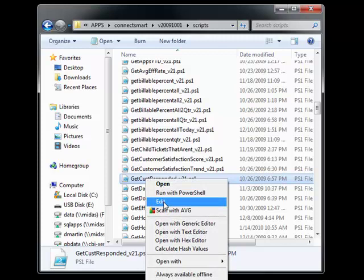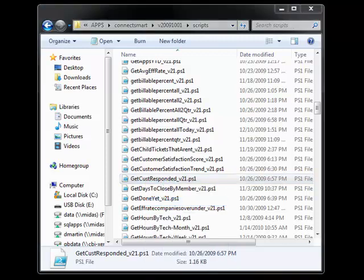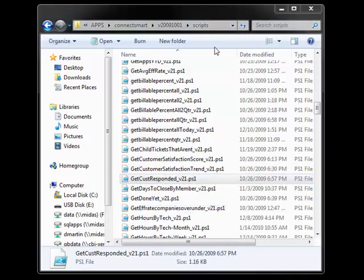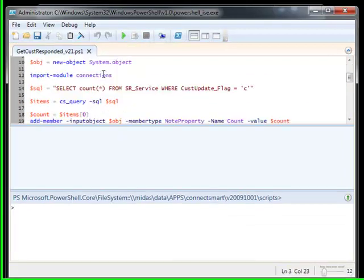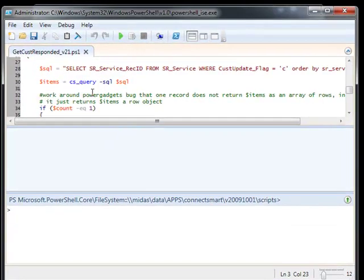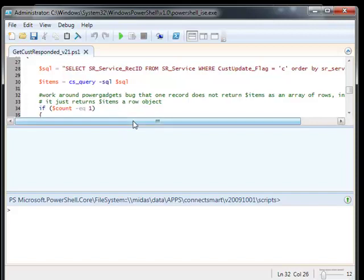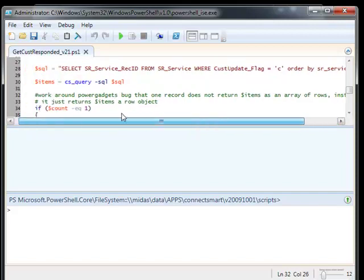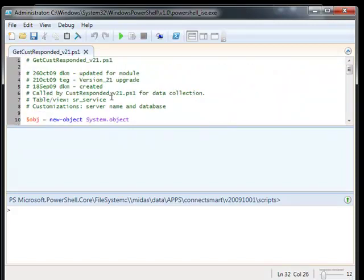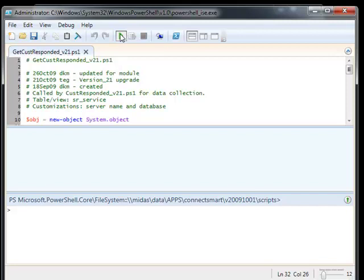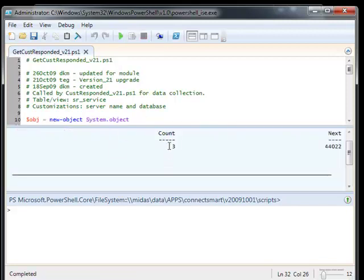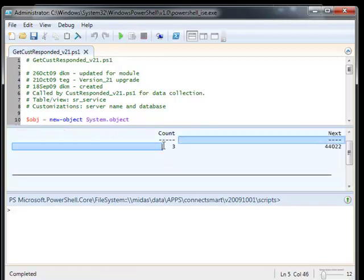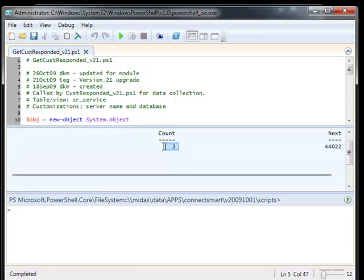So I'm going to go ahead and open this up in the editor, the ISE. This is one that is getting all the tickets. It's actually getting the number of tickets and the next ticket number where the customer was the last person to respond in ConnectWise. So if I run this script, you'll see that it returns a count of three and my next ticket number.